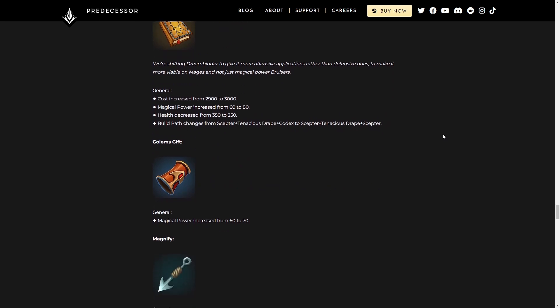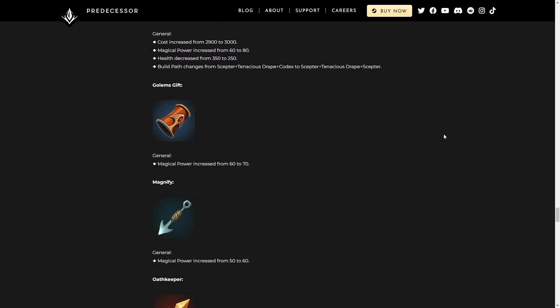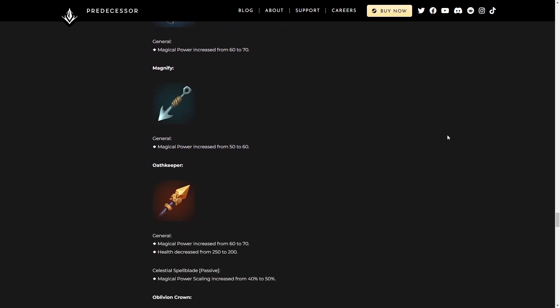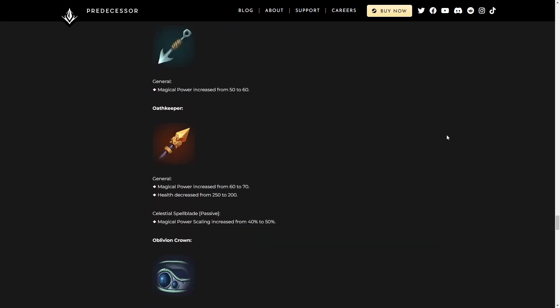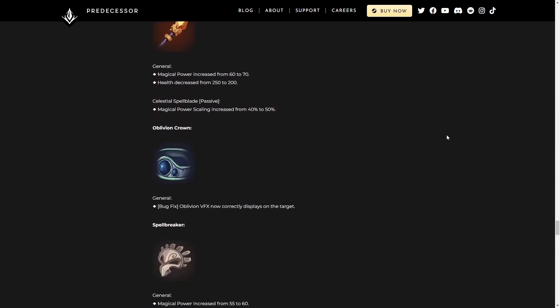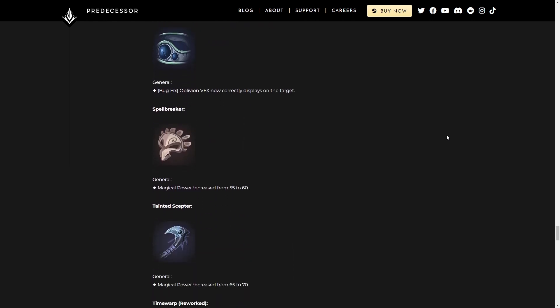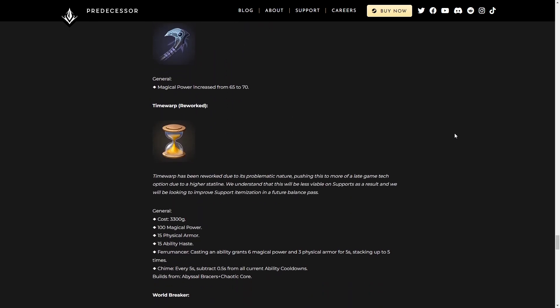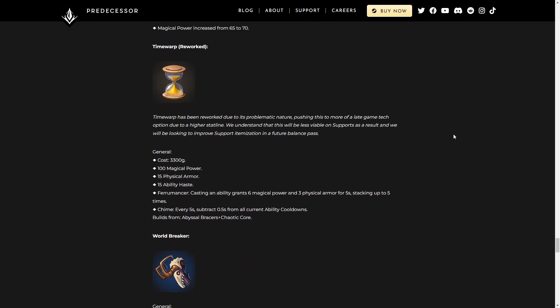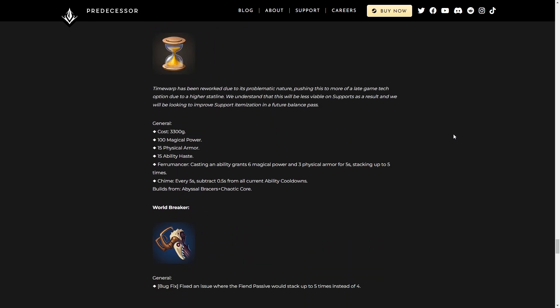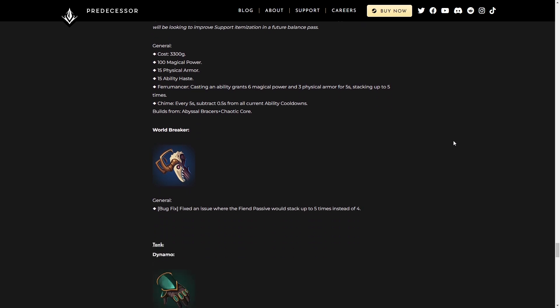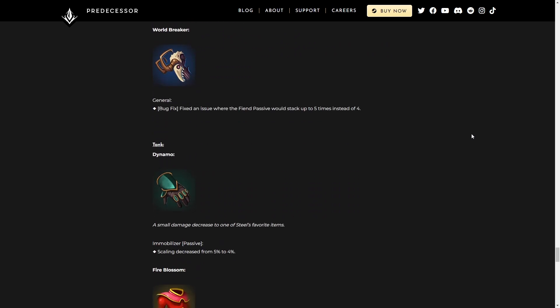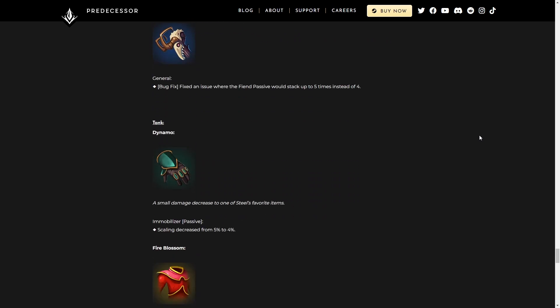So there's actually some really good buffs to mages here. They're really just trying to incentivize using magic items instead of going for the tanky mage builds that people are doing, especially a tanky countess. They really want to counter that.